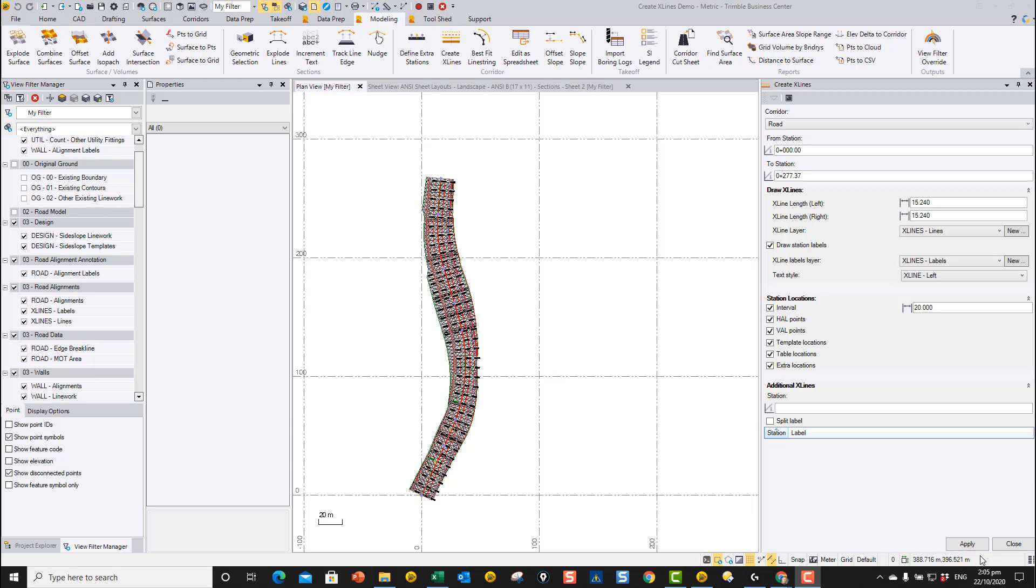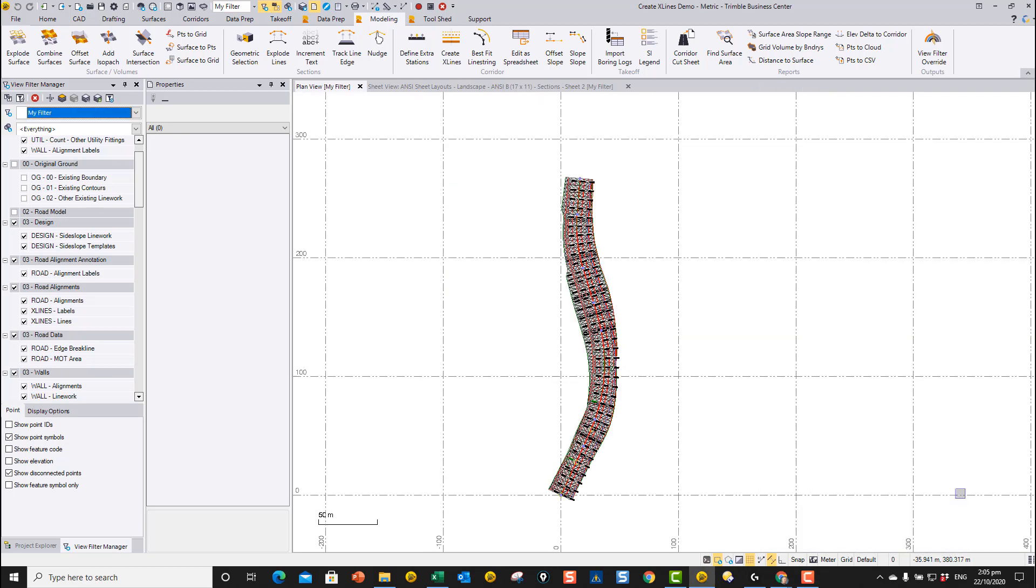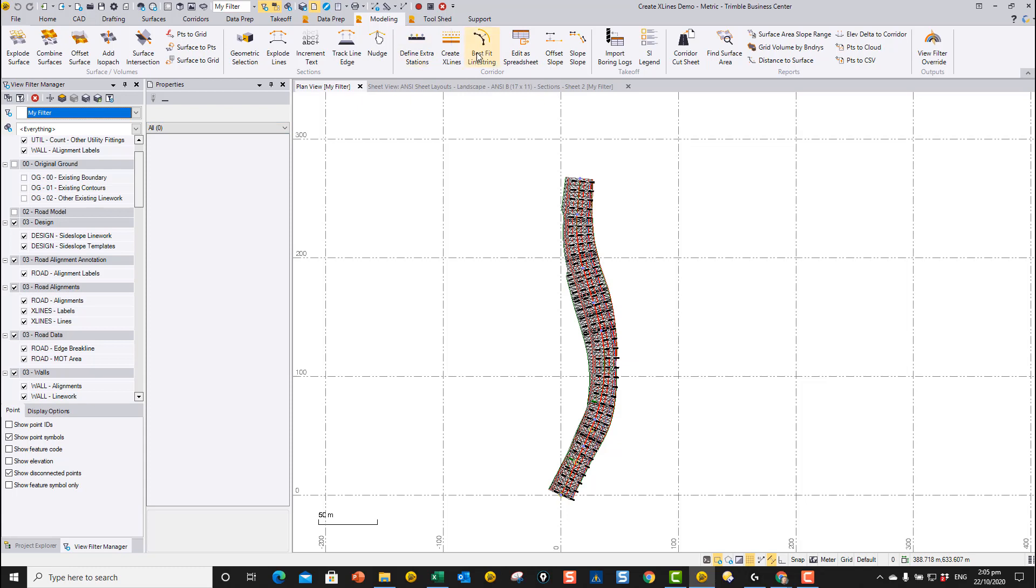We've written the Create X-lines command. The Create X-lines command is available in the modeling toolbox in the section under corridors.